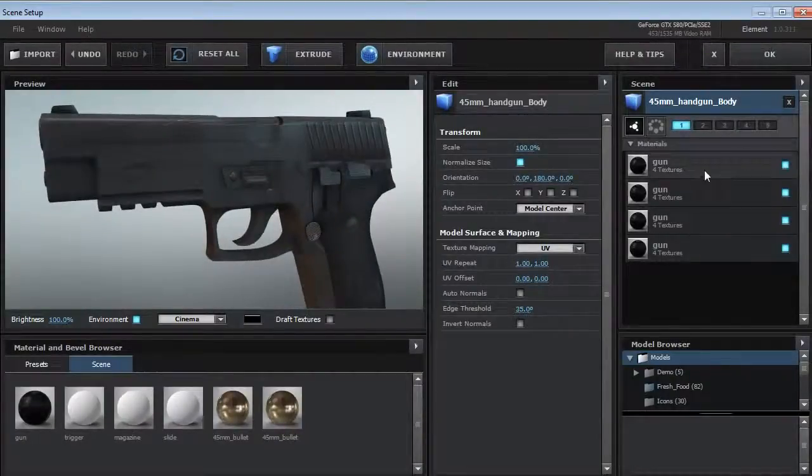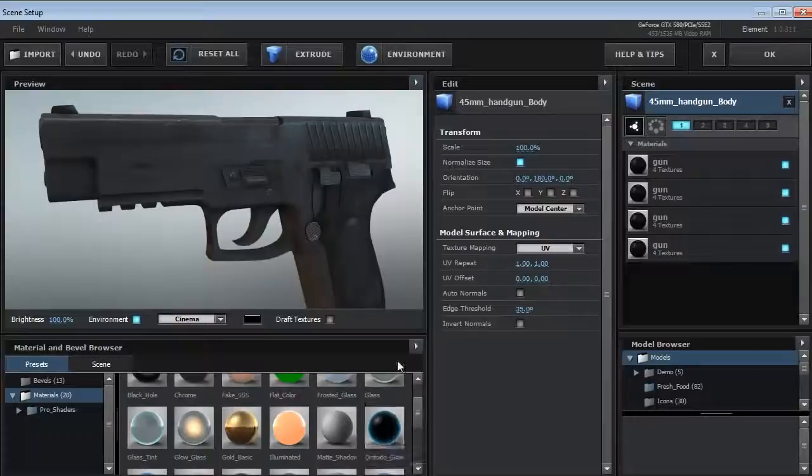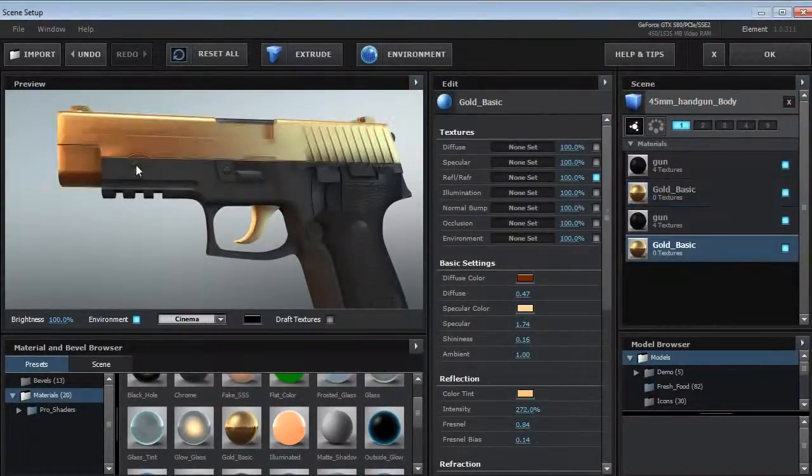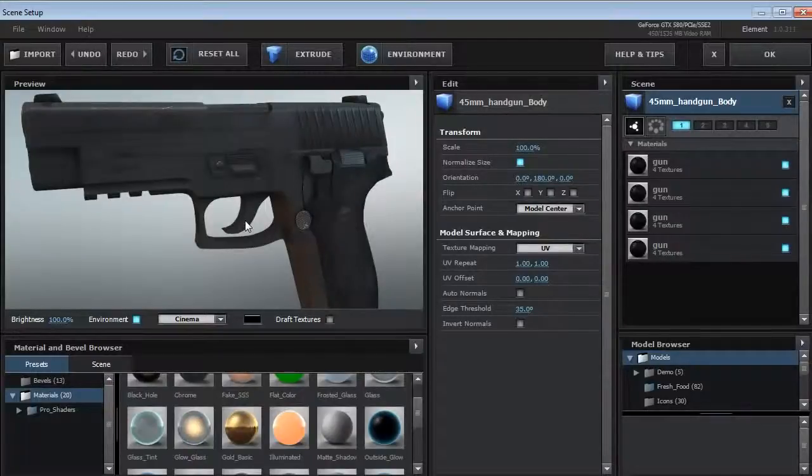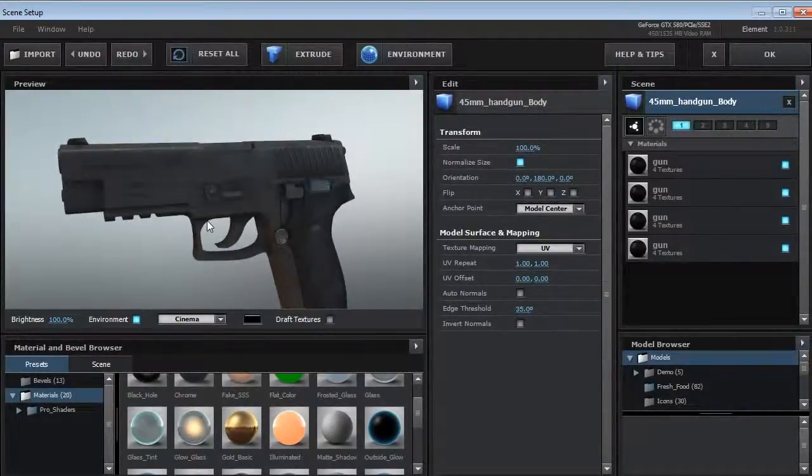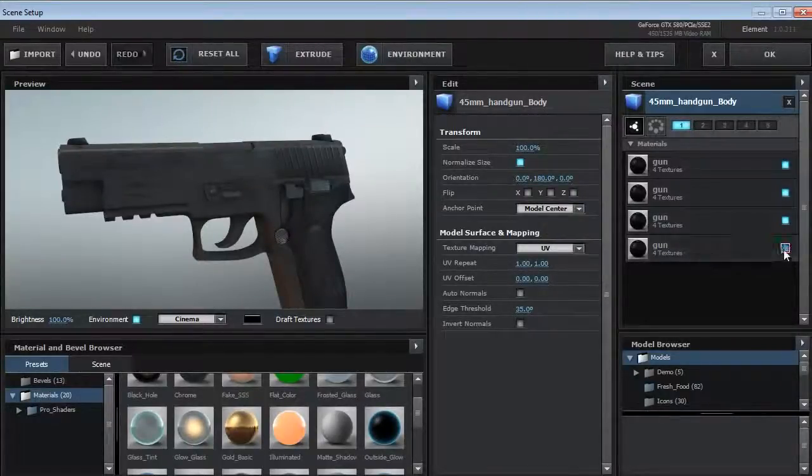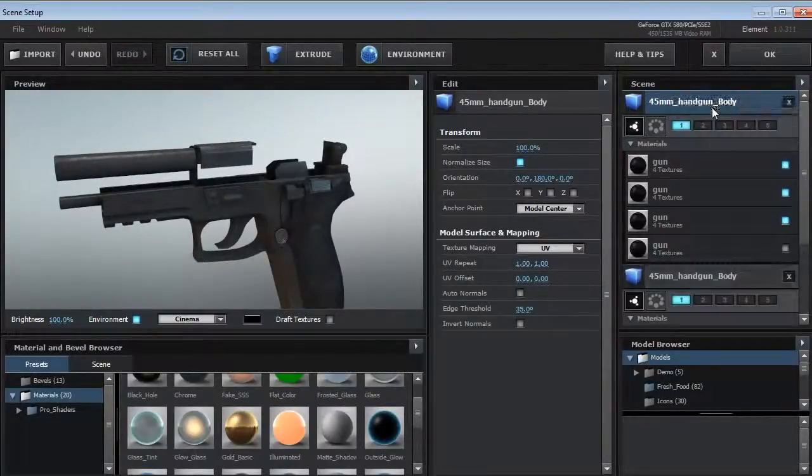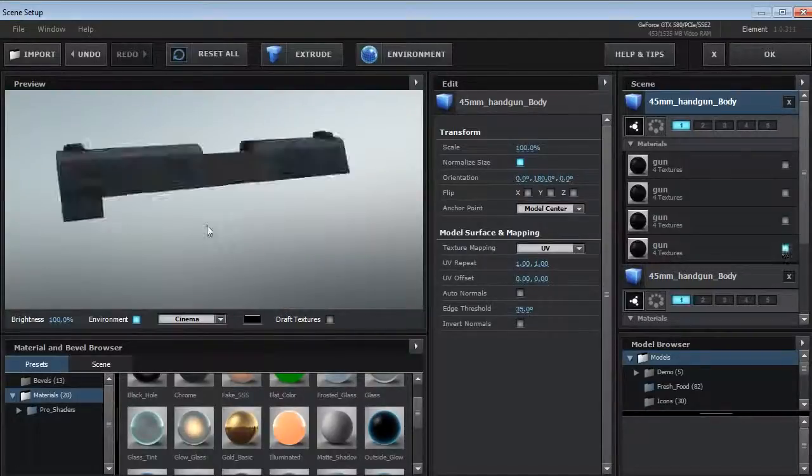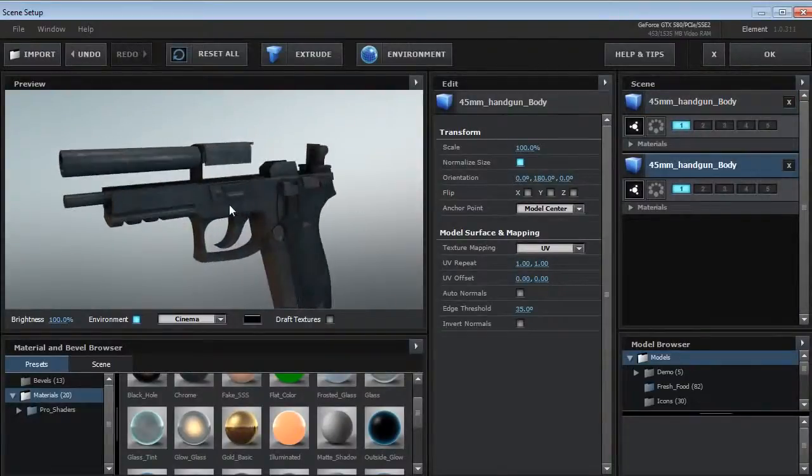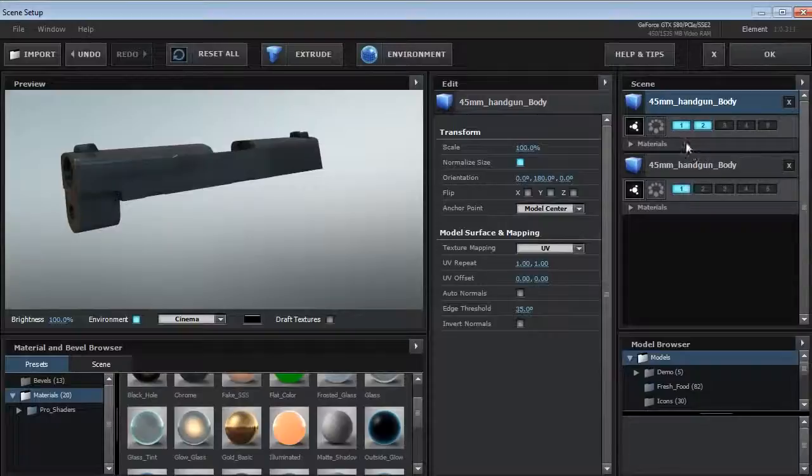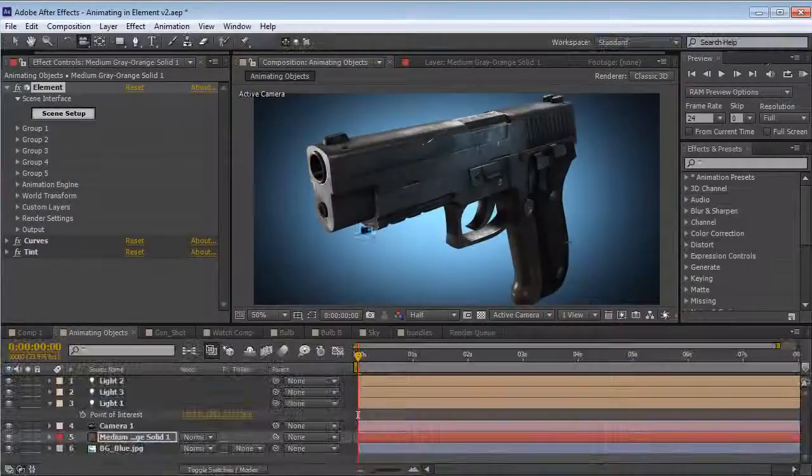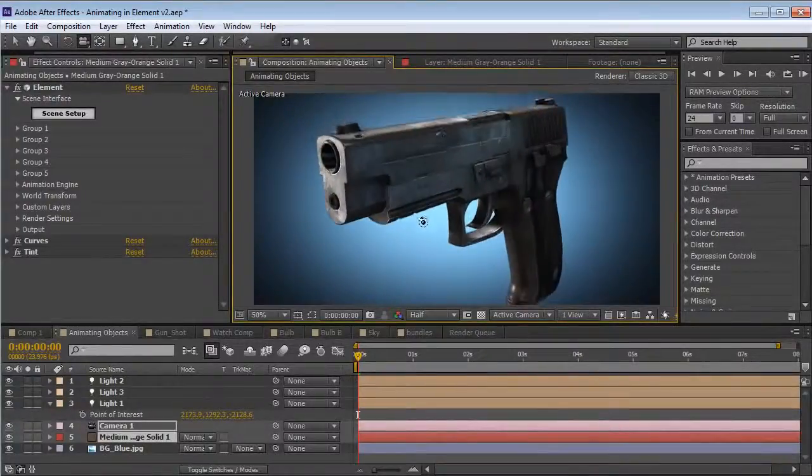What are these four materials? Basically, these are the materials that have been assigned inside of a 3D program. We've taken each of the different parts like the trigger and the slide and we've separated them by material. Element automatically recognizes them. So what's nice about that is it allows us to separate parts of a model so that we can animate them individually. So here's what I'm going to do. I'm going to shut off the slide and then I'm going to duplicate the model. Then I'm going to shut everything else off on this model except the slide. So we have the slide on the top and we have the gun on the bottom.